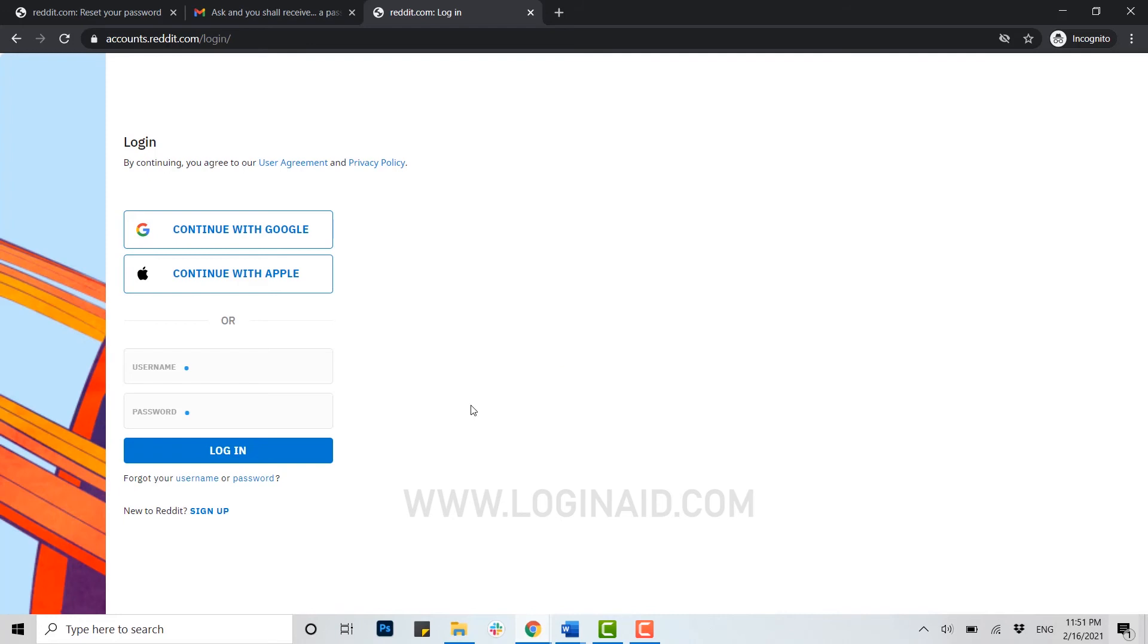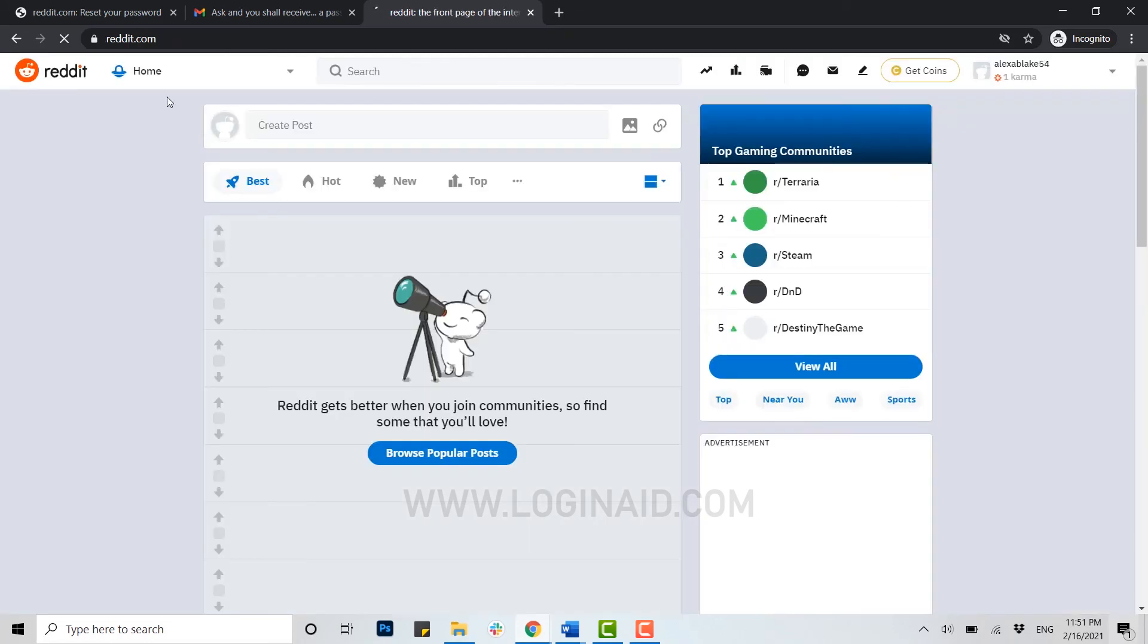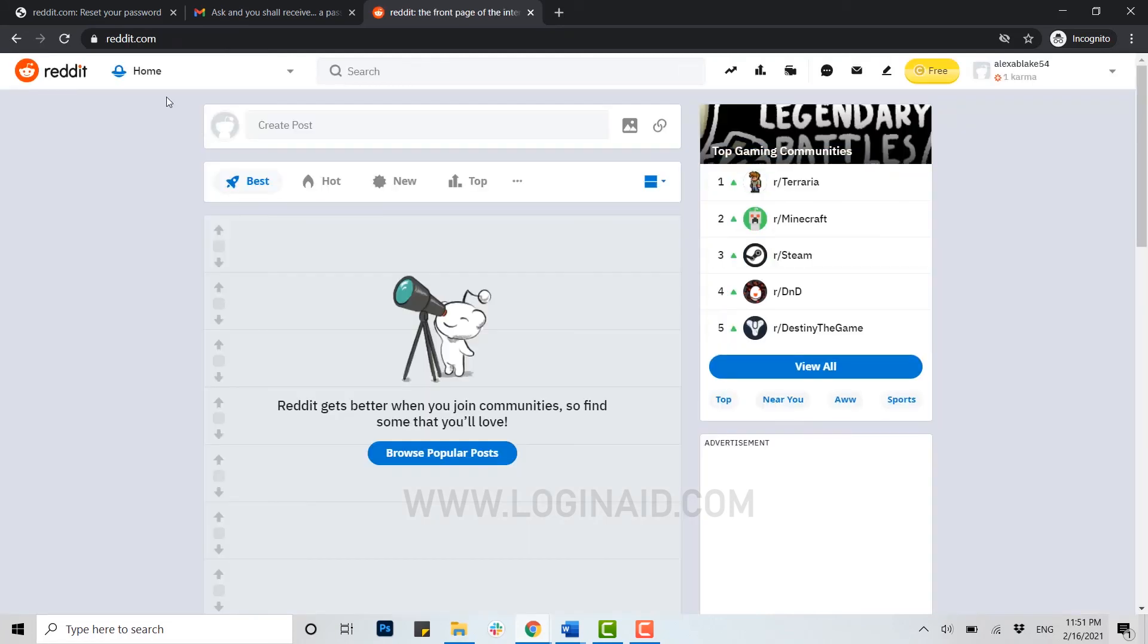Now to check whether your password reset has been successful or not, you can try logging in to your Reddit account. I'm going to try login. Here I'm going to type in my new password that I have just input. Click on login. You can see I have logged in to my account by using my new password.